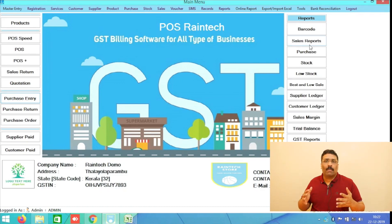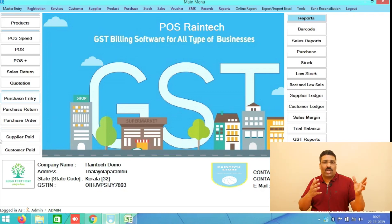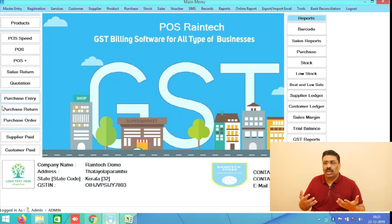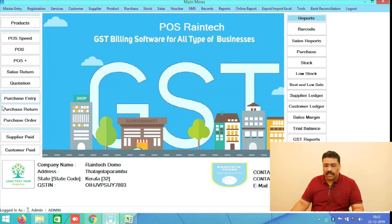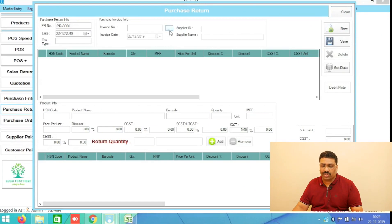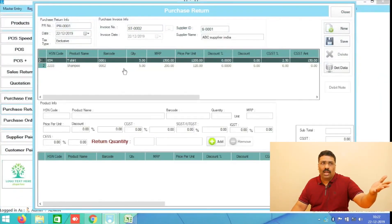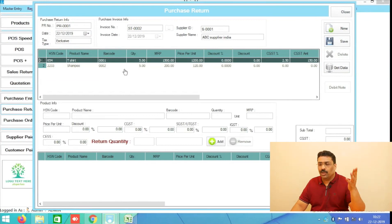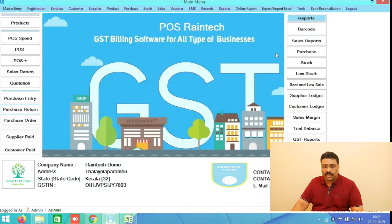If you have purchased some products and you don't find them satisfactory and want to return them to your supplier, you can use the Purchase Return button. Select that particular purchase invoice and select the particular item you want to return to your supplier. This is also a very simple facility.